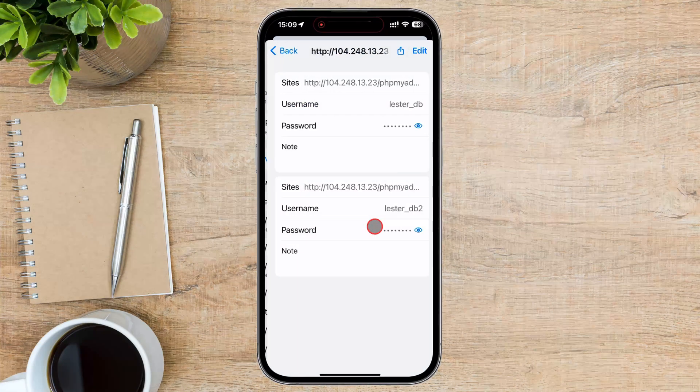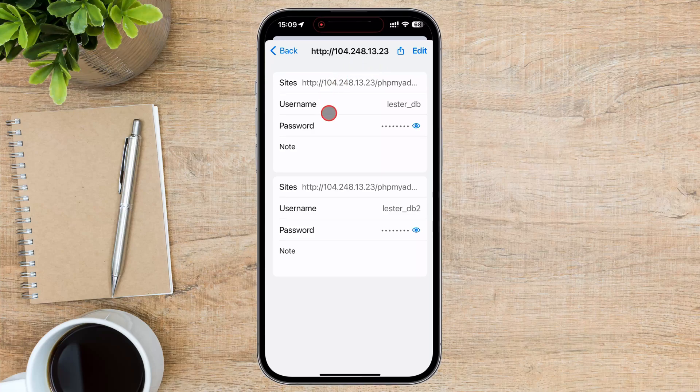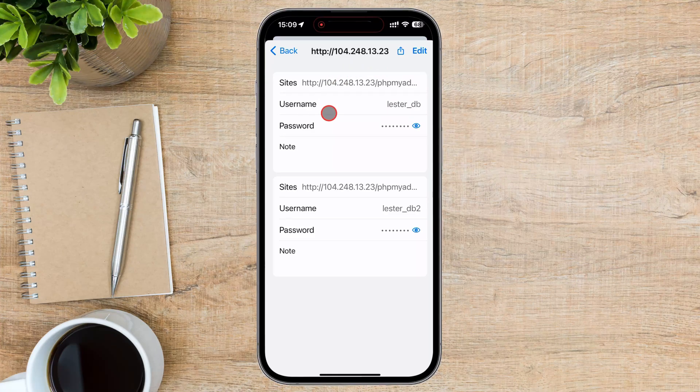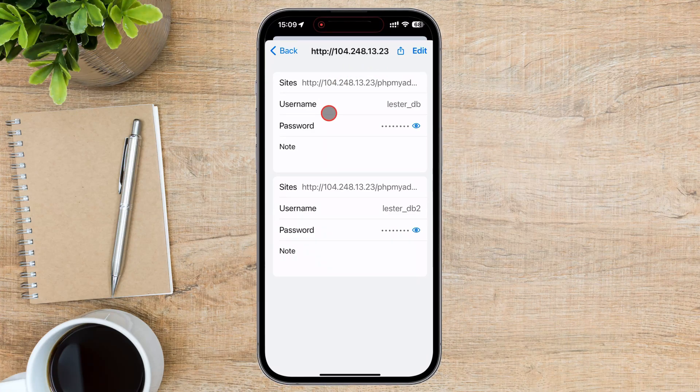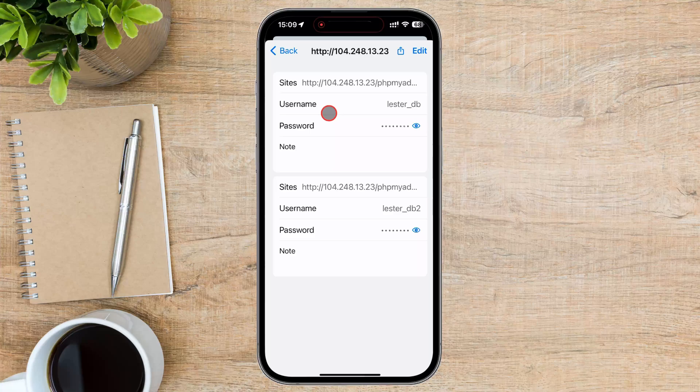Tap on the website for which you want to view the password. You will see the list of usernames and passwords used on that site and saved by Chrome.